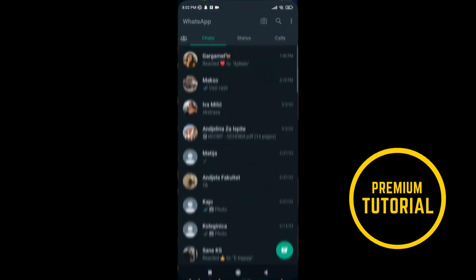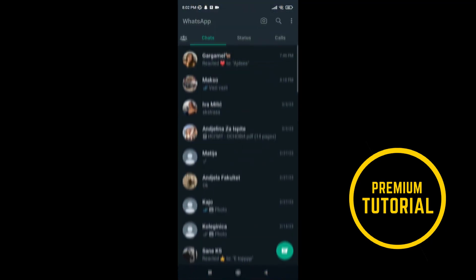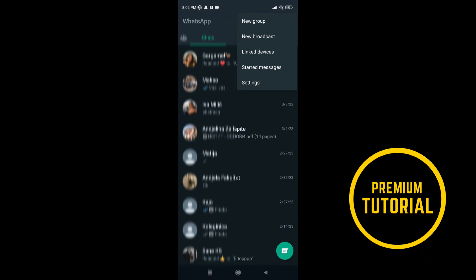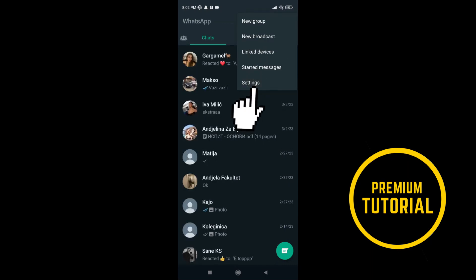First go on your WhatsApp. After that tap on this three dot. Now go on settings.